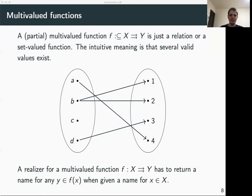This is reflected in the notion of a realizer for multivalued functions. The notion of a realizer can be extended to multivalued functions by saying that a realizer for a multivalued function is just a function that maps names for elements from space X to a name for any valid return value of f of X.